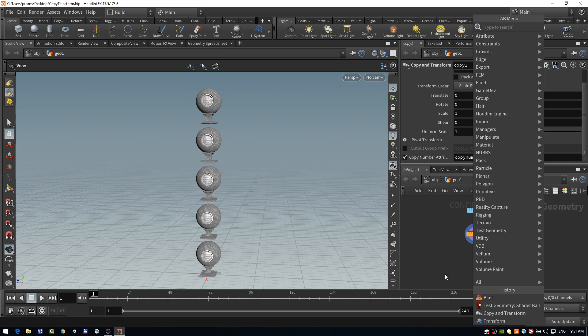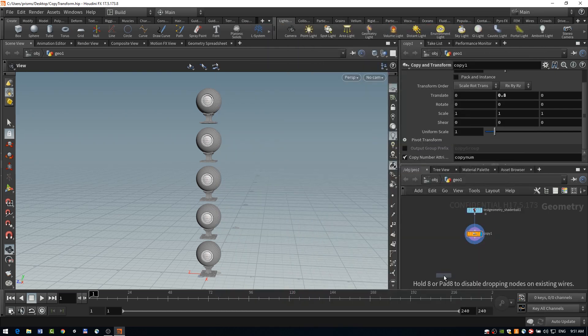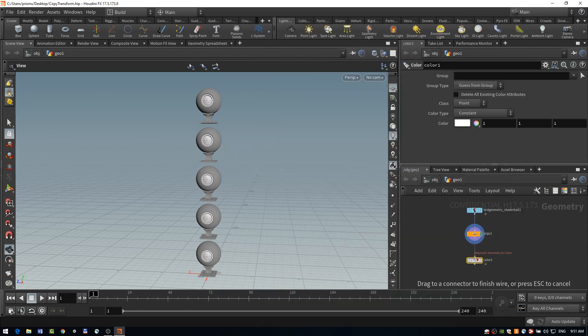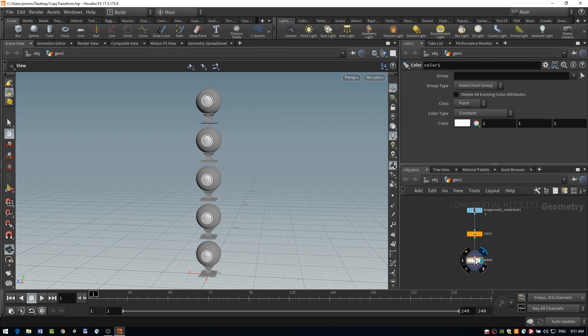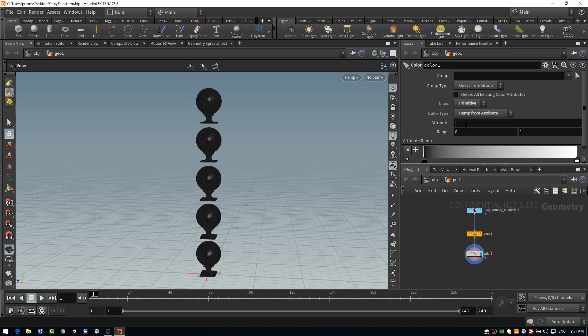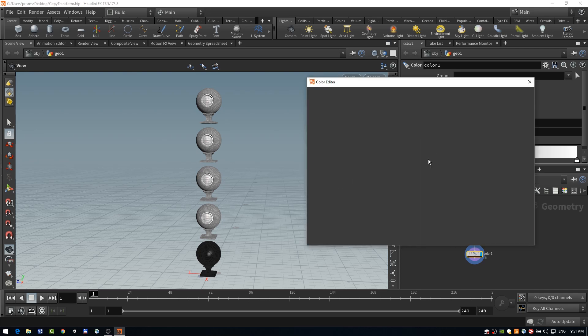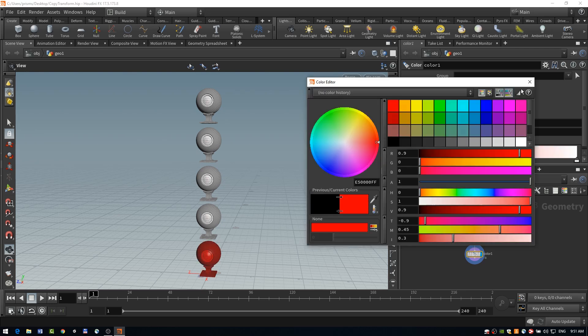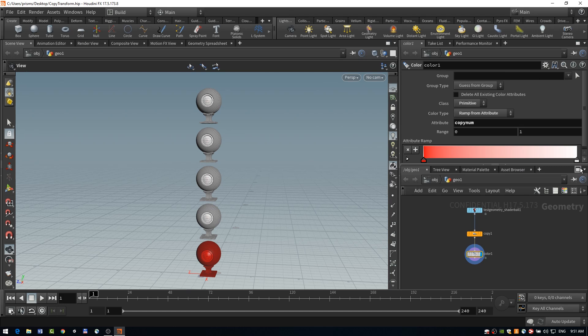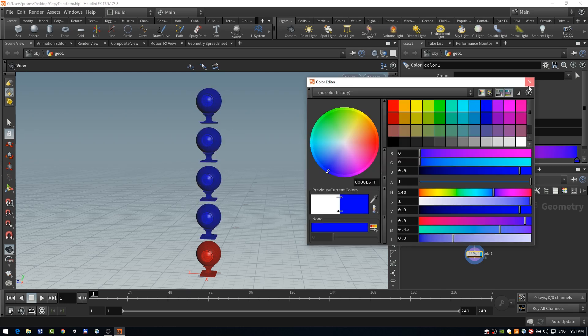And to really easily visualize this as well, a color node, we can assign our attributes to a specific ramp. So I'm just placing down this color node, changing its class to primitive and its color type to ramp from attribute. And I'm going to put our copy num attribute in here. And we'll just change these colors to make the transition a little more obvious, something like red to blue.